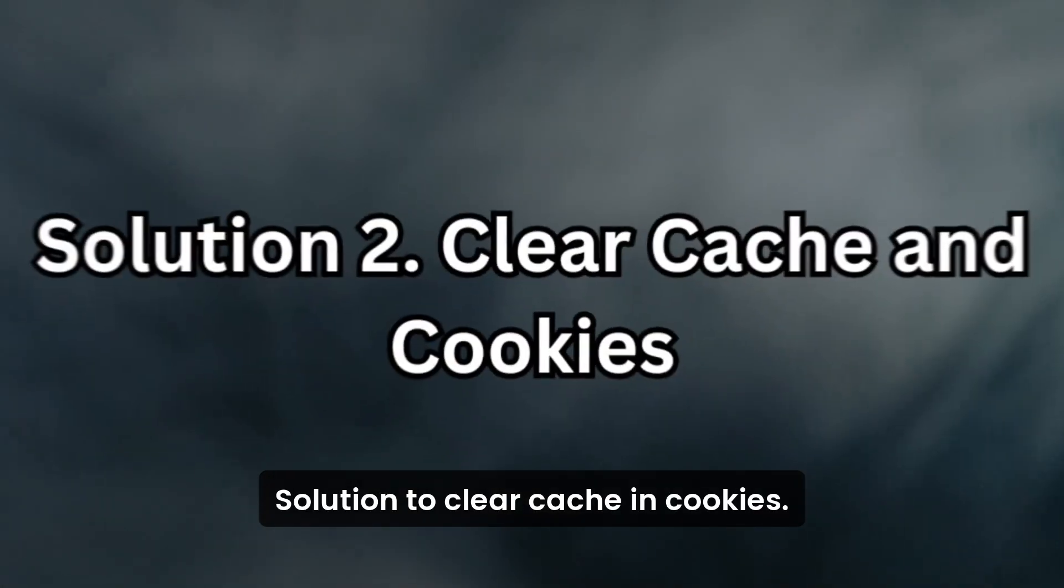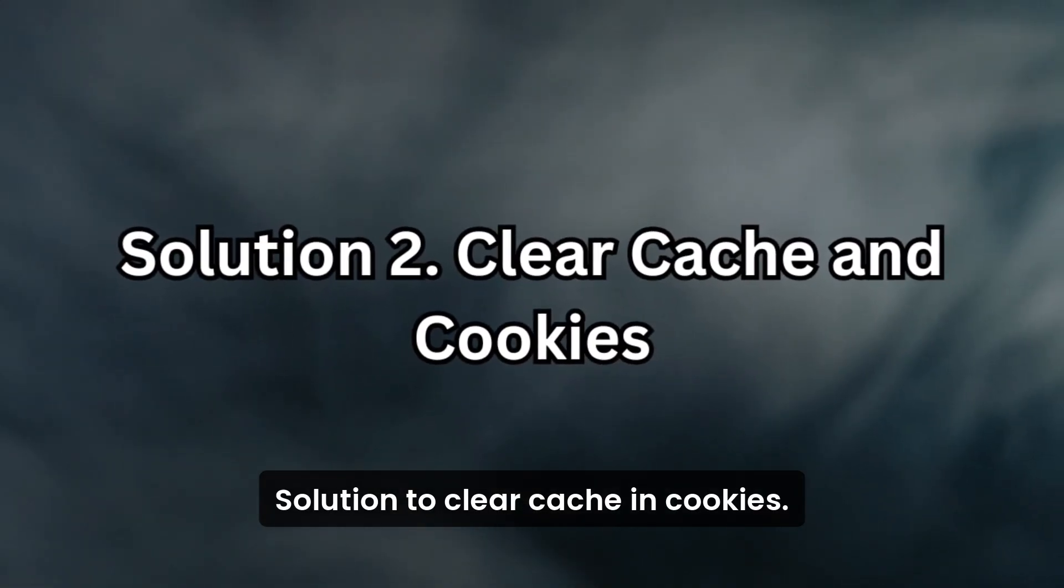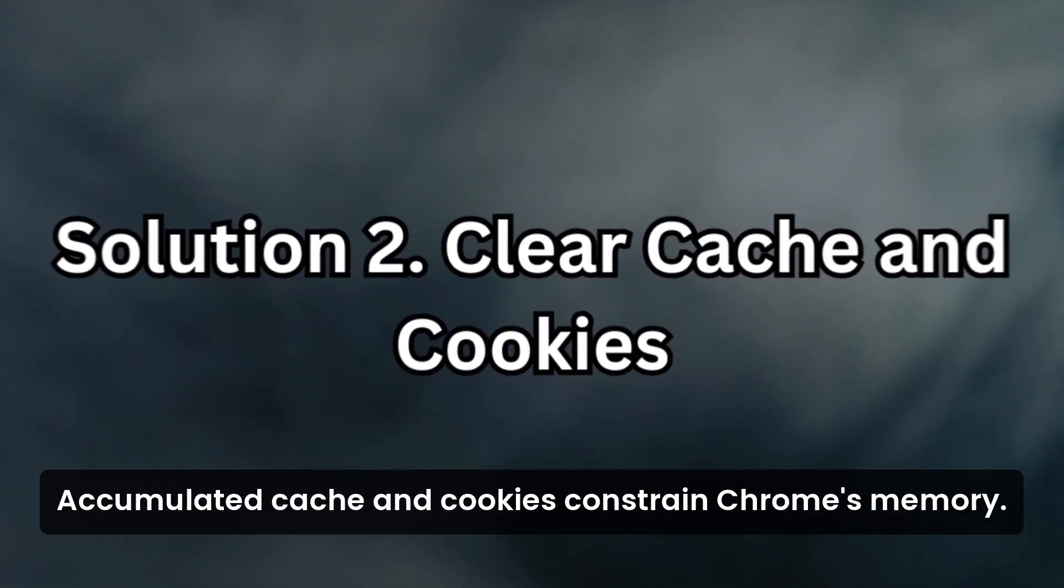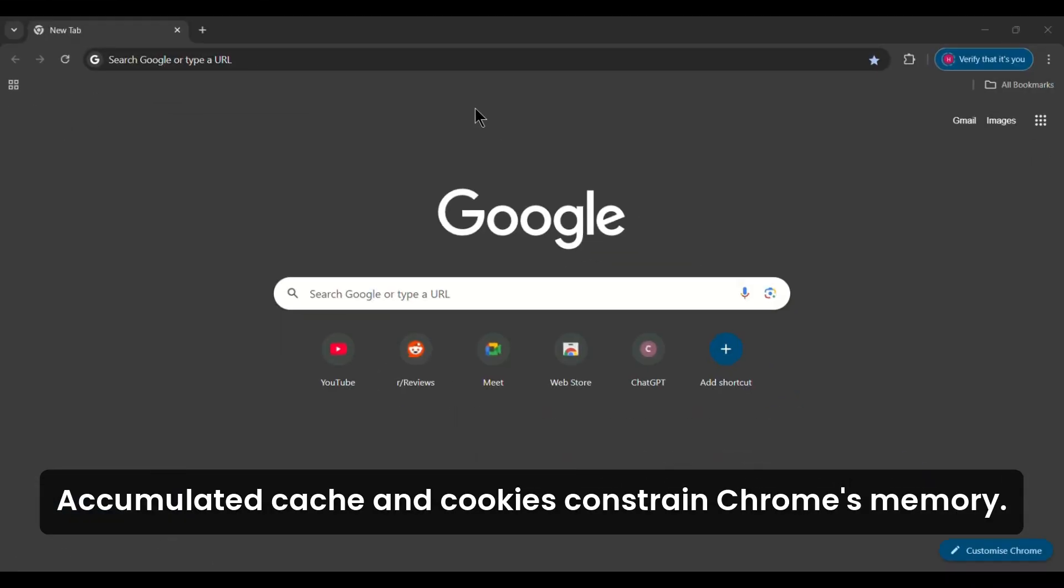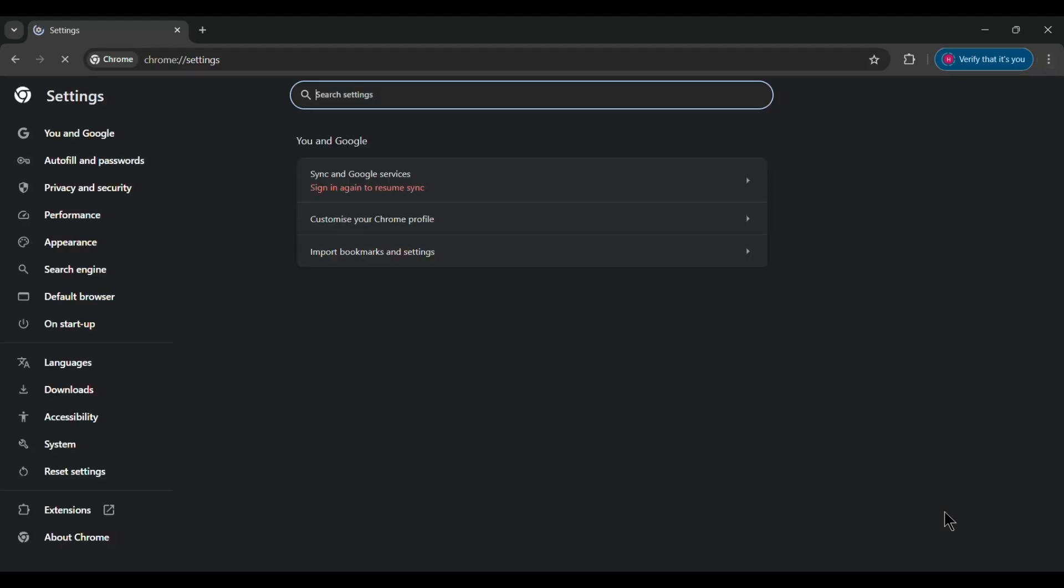Solution 2: Clear cache and cookies. Accumulated cache and cookies constrain Chrome's memory. Clearing them often resolves performance issues.